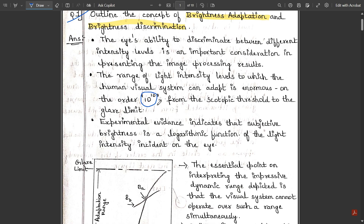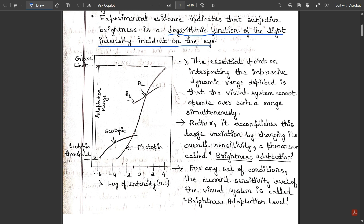This range spans from the scotopic threshold to the glare limit. Experimental evidence indicates that subjective brightness is a logarithmic function of the light intensity incident on the eye. This is an important point to remember: subjective brightness is a logarithmic function of the light intensity incident on the eye.